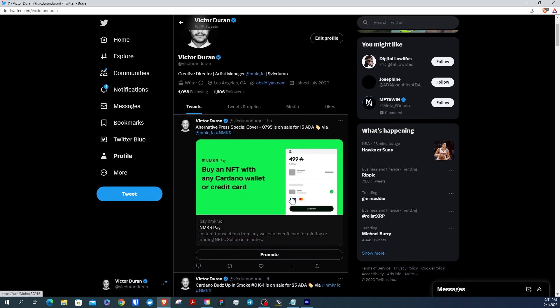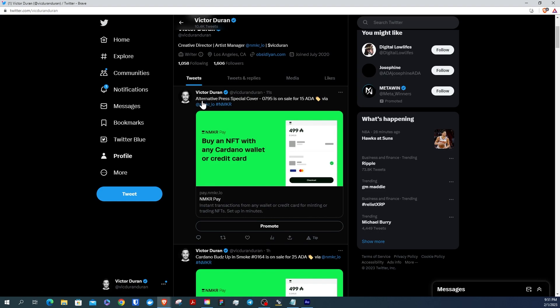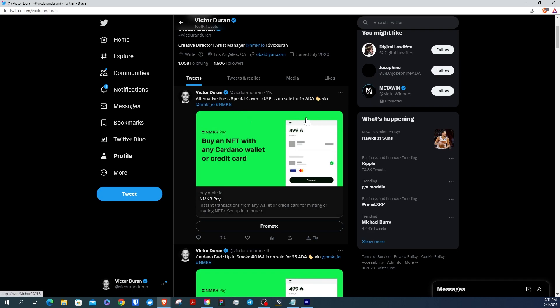So now I'm going to go to my profile page so you can see my listing. And there it is, alternative press special cover on sale for 15 ADA via NMaker. Very neat.